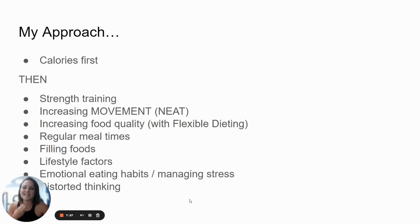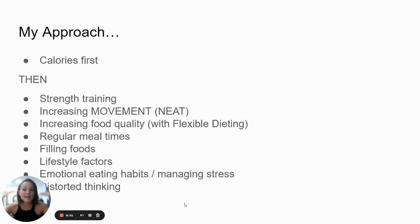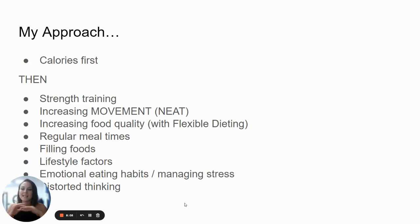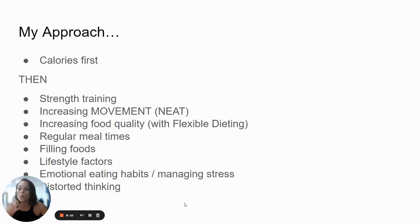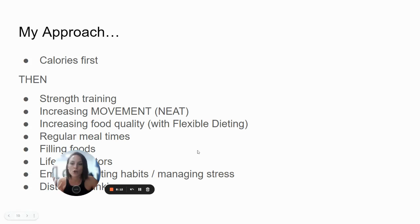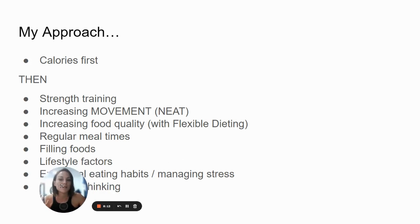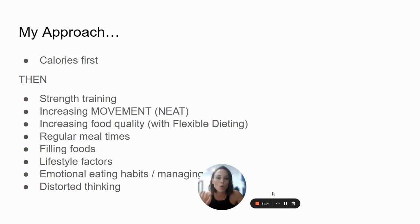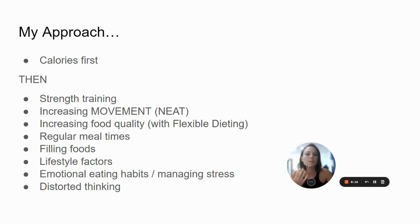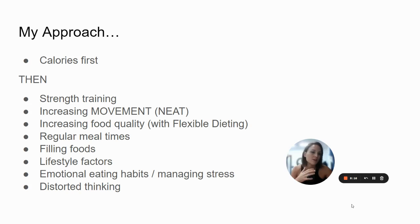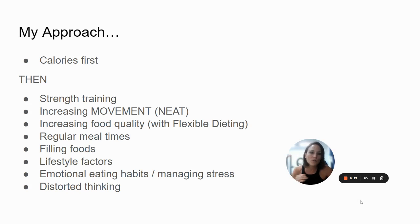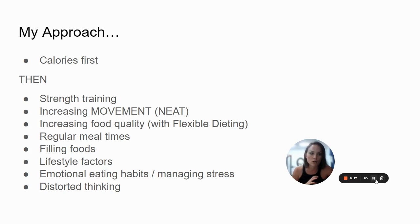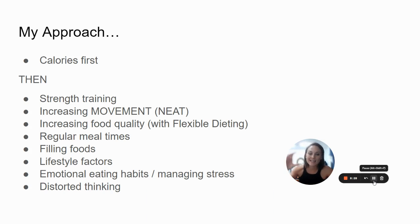So my approach is this. First of all, calories. First of all, understanding how many calories you need to maintain your weight. How to get consistently into a sustainable calorie deficit. Then we can focus on all the other stuff that also matters, because it all matters. Some people argue that bits of it matter more than others, or that calories don't actually matter, or whatever else. Calories are the most important part of it. All these other things matter as well, but they are smaller and smaller rocks.